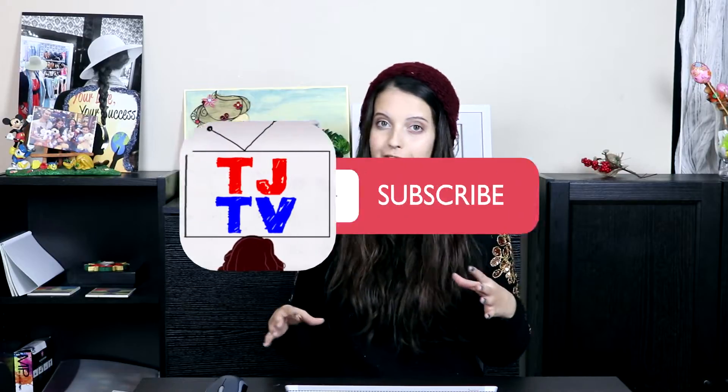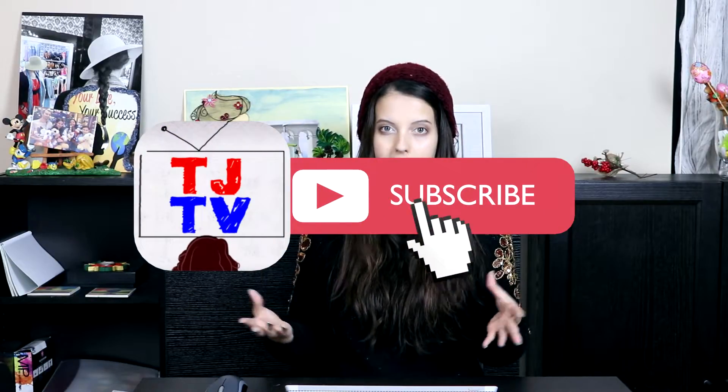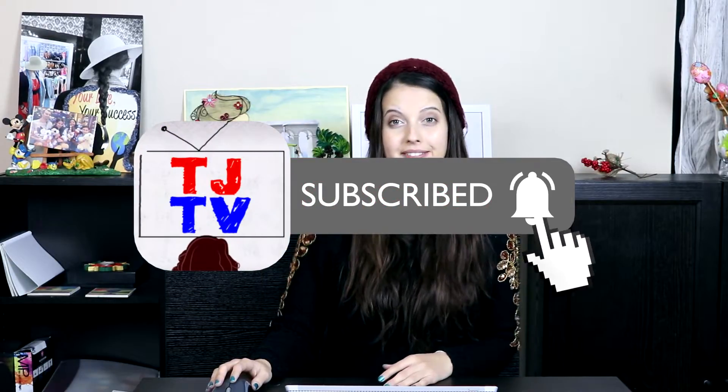And basically I'm going to be teaching you how to make those thumbnails using Krita which is an open source completely free software. But even if you have something else that you prefer to use, most of the things I'm going to be teaching you would be common in most photo editing or illustrating kind of softwares.